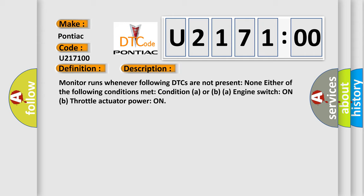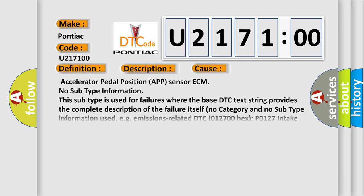This diagnostic error occurs most often in these cases: Accelerator Pedal Position APP sensor ECM. No subtype information. This subtype is used for failures where the base DTC text string provides the complete description of the failure itself. No category and no subtype information used. For example, emissions related DTC 012700 hex P0127, intake air temperature too high.